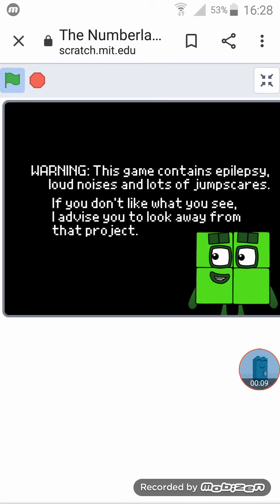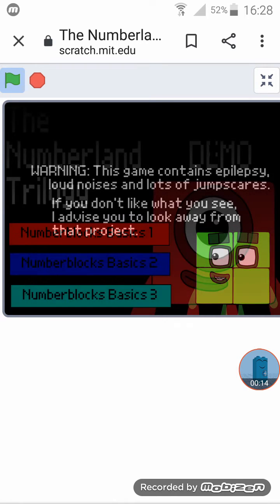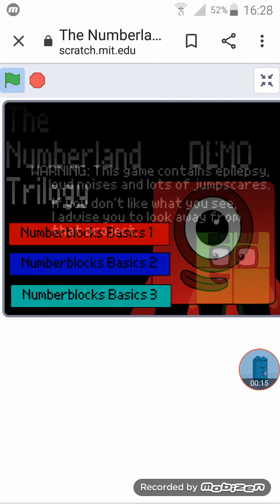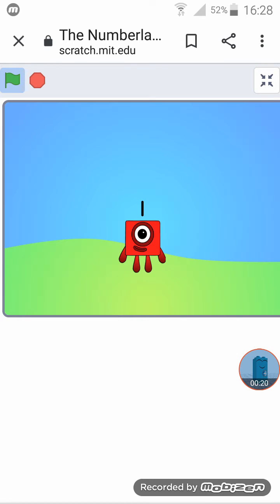If you don't like what you see I advise you to look away from that project. The Numberland Trogged Devil 1-1 game, that one just answer the question. It looks different, okay. One plus...